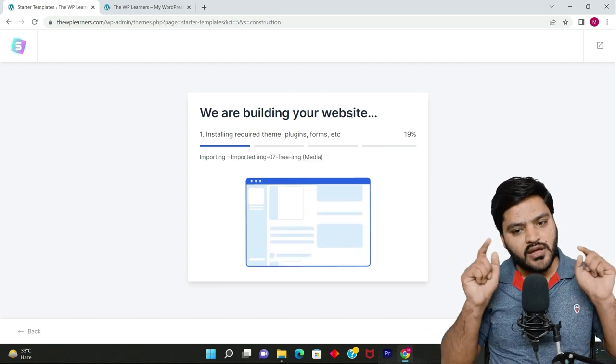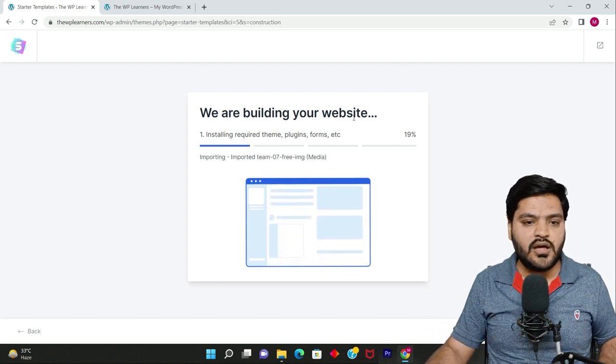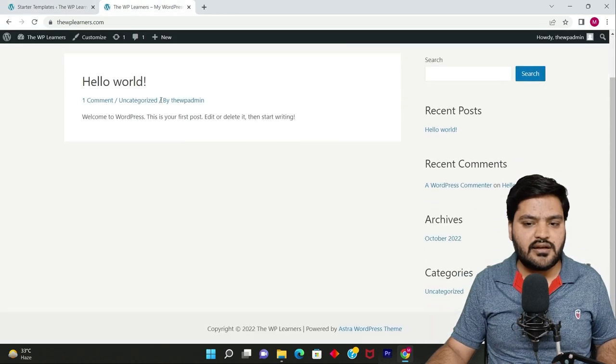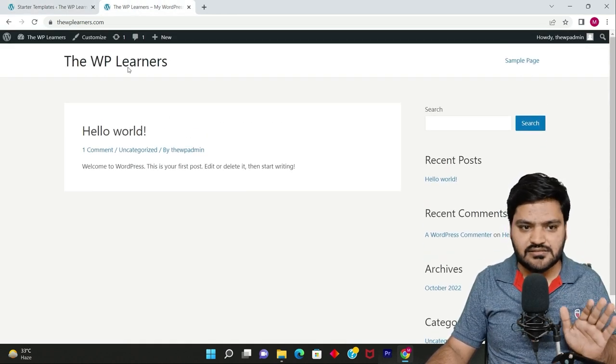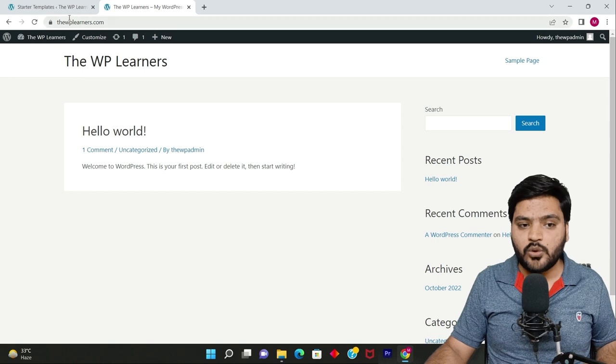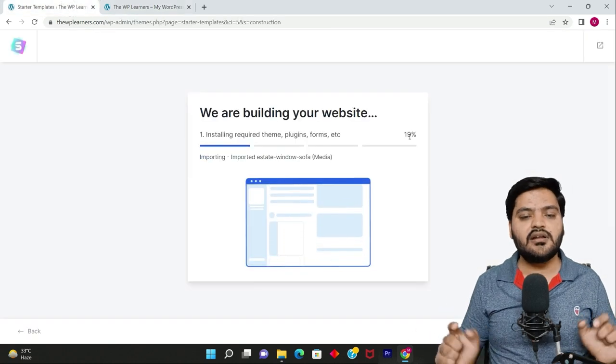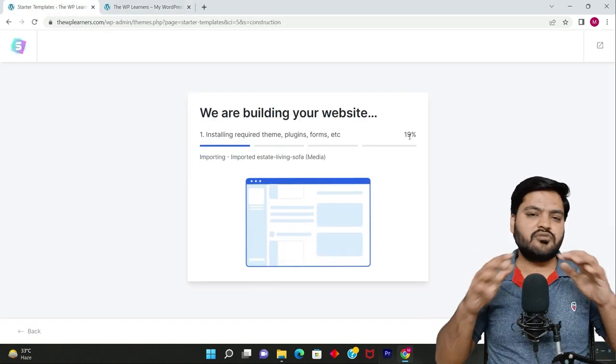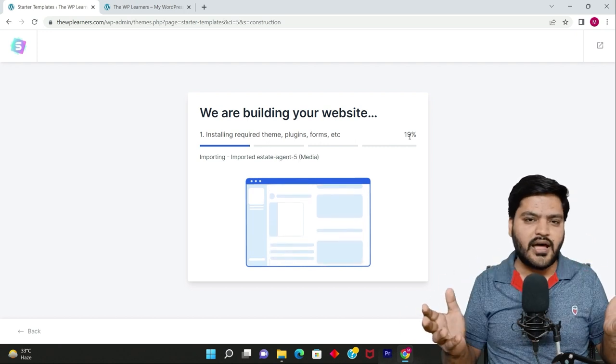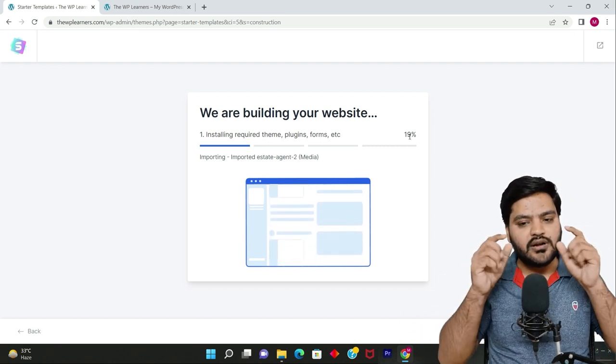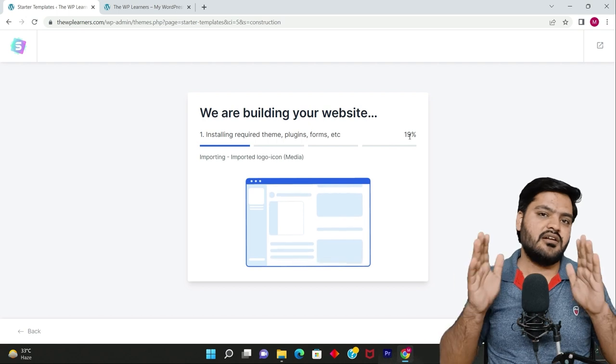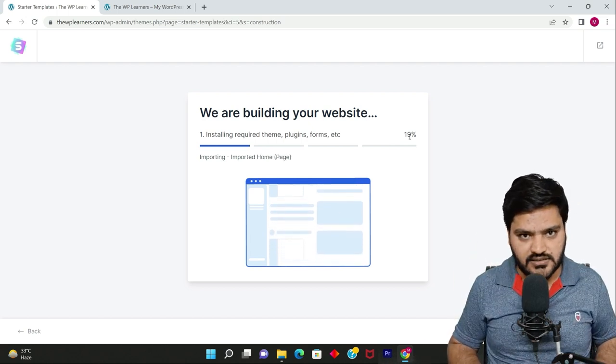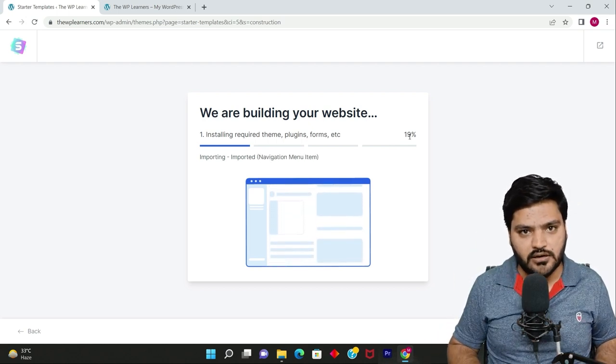Whatever was there in the preview, everything will be provided to you. Let me show you again: right now the website looks like this - thewplearners.com - but once this process is completed, the website will be completely changed. Instead of a boring page with no information, your entire beautiful stunning website will be there in front of your eyes. Just wait for it to be 100%.